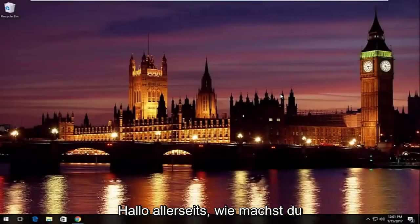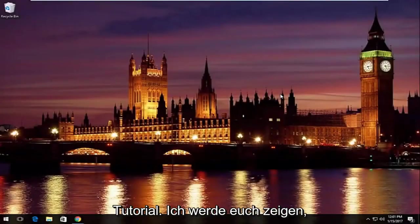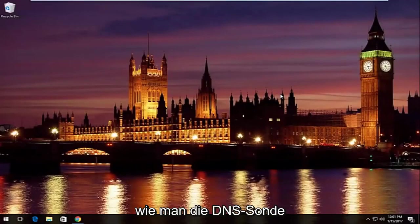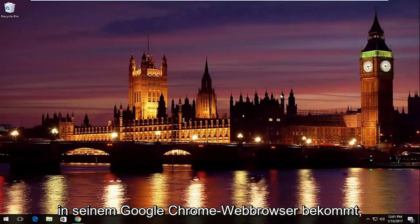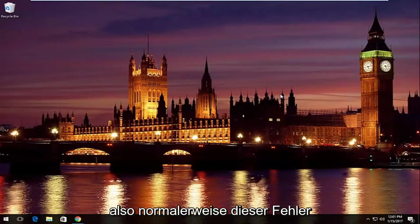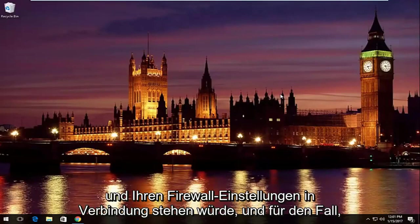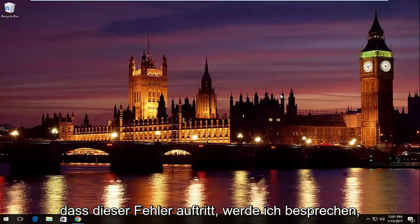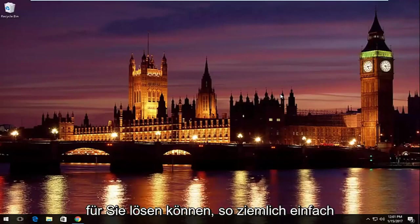Hello everyone, how are you doing? This is MD Tech here with another quick tutorial. Today I'm going to show you guys how to resolve the DNS probe finished and no internet error you might be getting in your Google Chrome web browser. Usually this error would be associated with your internet connection and firewall settings, and I'm going to be going over how to hopefully resolve it for you guys.